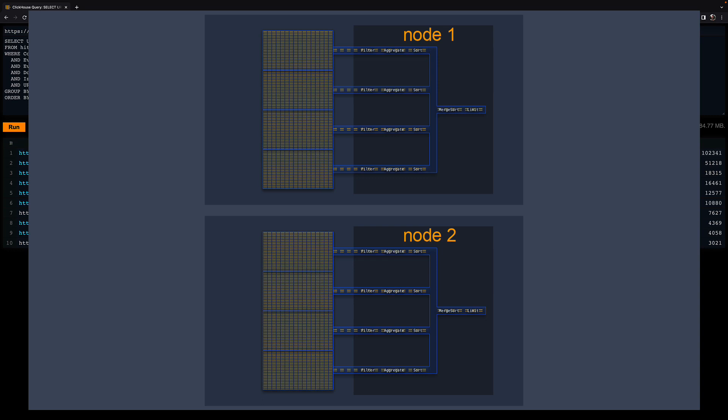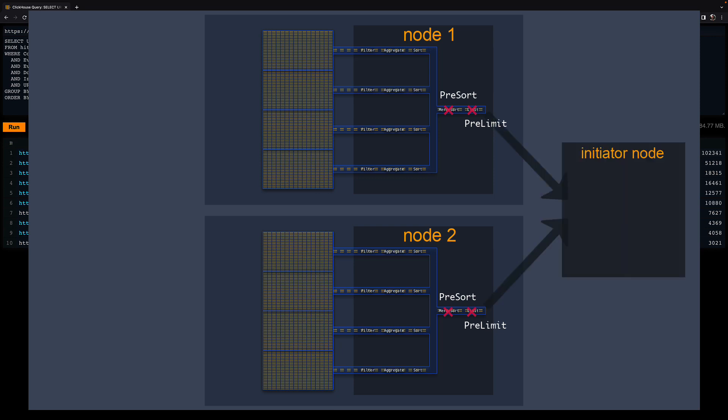For example, almost all the nodes will only do pre-sorting with a pre-limit as the last two stages and stream their local result to the initiator node. A final merge-sorting with a final limit stage will take place only on the initiator node, which is the node that initially received the query and returns the final result back to the client.